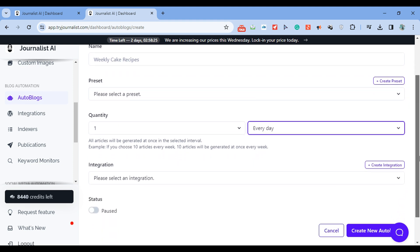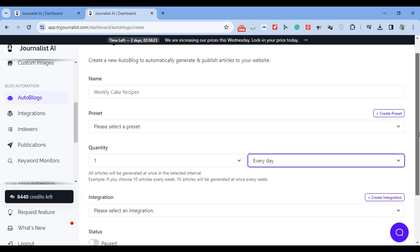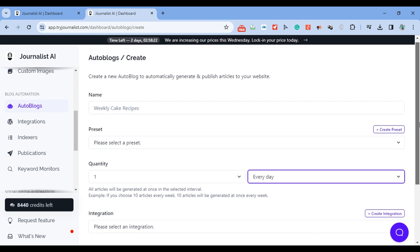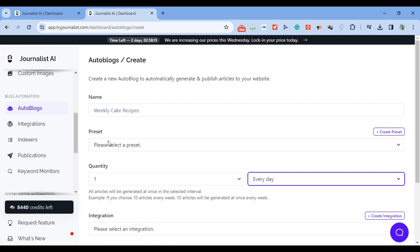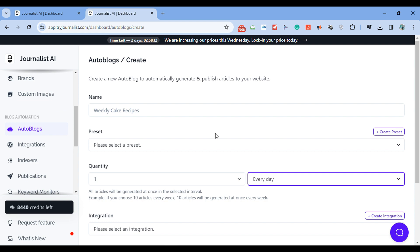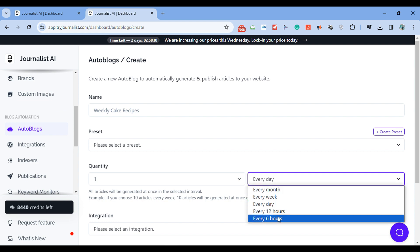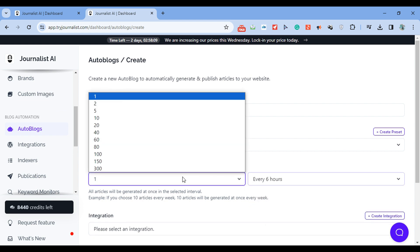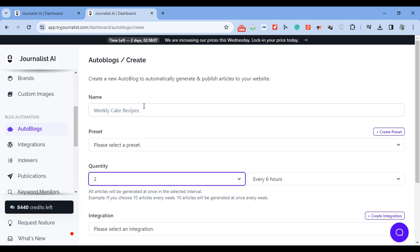But what you're doing is you're connecting the AI called Journalist AI with your Blogger, your Blogger site, and the AI is generating plus publishing for you. In this case, every 6 hours, two pieces of content will be published. Now most people just do 5 per week, so Monday through Friday. And again, every single day, one's going to be posted.